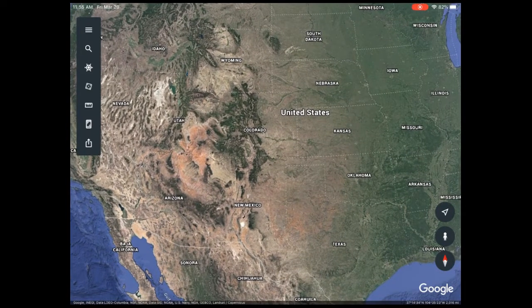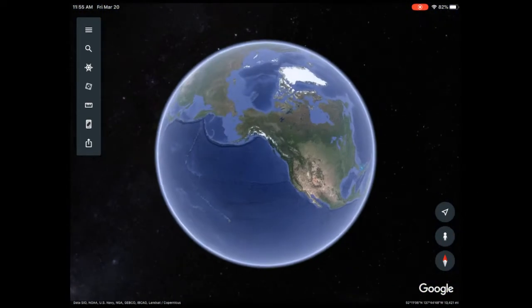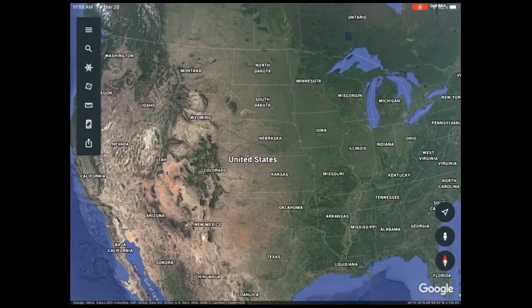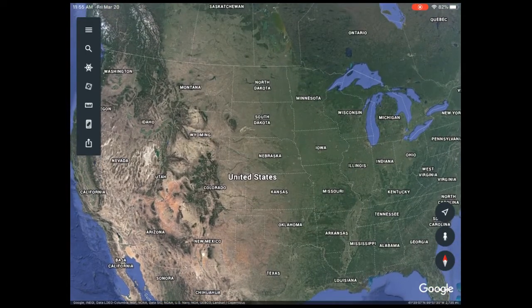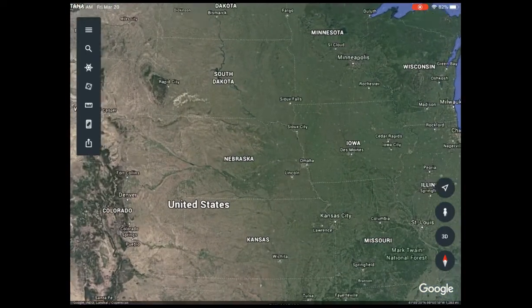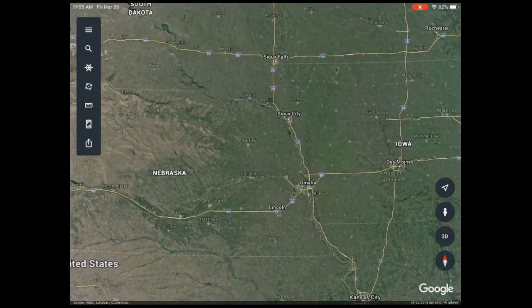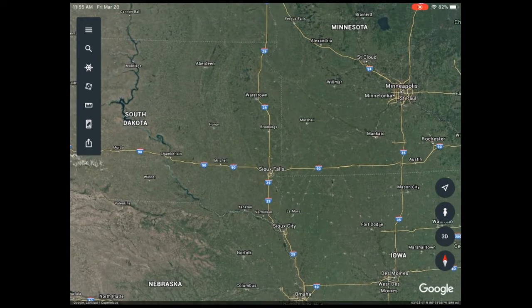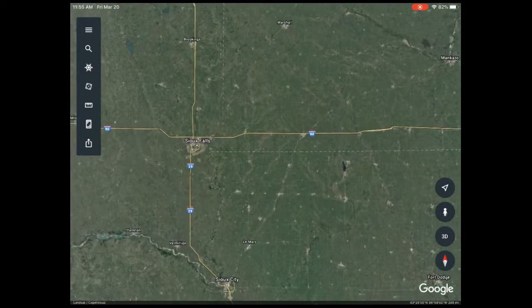I'm going to take two fingers and pinch them together — that's going to make the world smaller. But as I zoom in just a little bit so you can see how this works, you're going to start to see yellow lines — that's our interstate system.